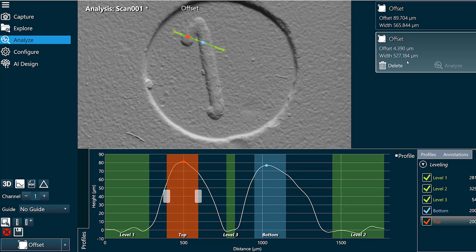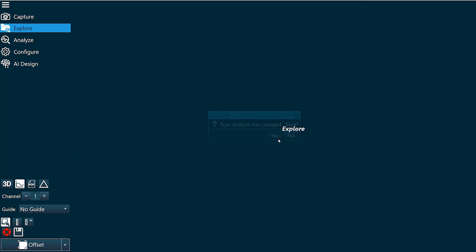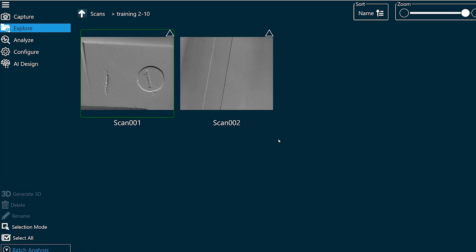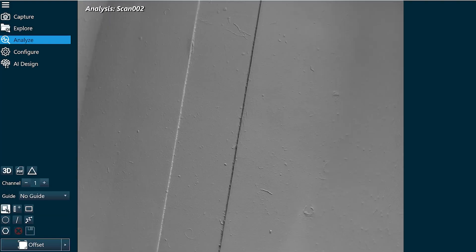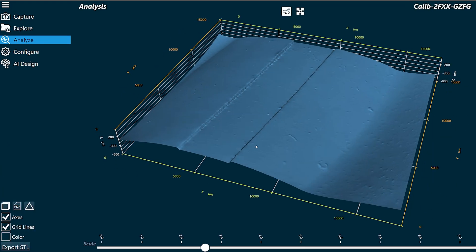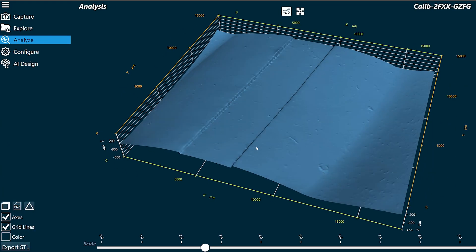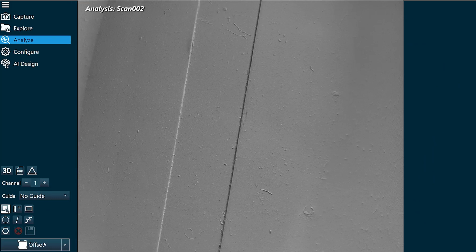Now I'm going to go back to explore and we're going to go over an example with a curved surface. I'll click this scan here. And let's look at it in 3D.